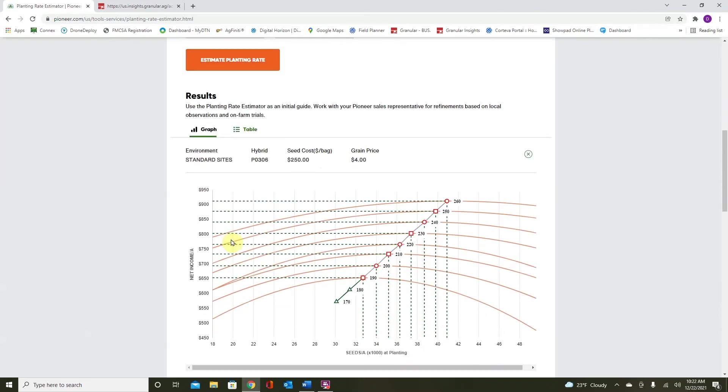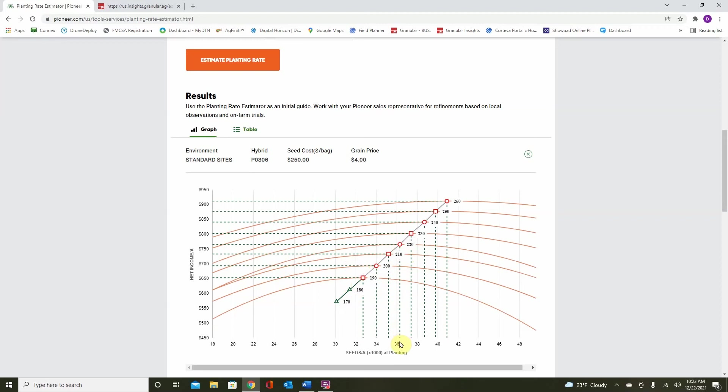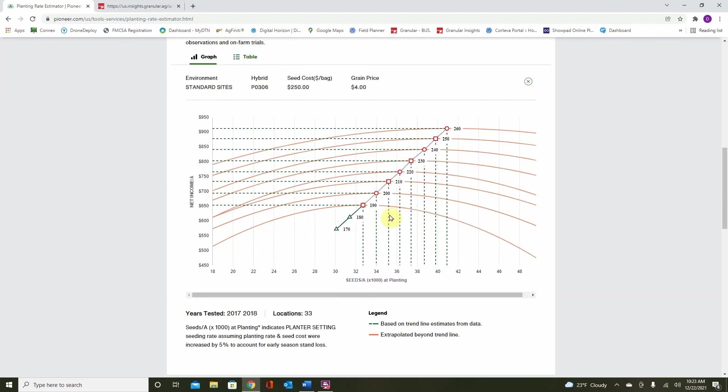Next, we can scroll down. Now, remember back to what we put on the field as harvested bushels. This can be an average of what we think the field is going to run. And remember, on this particular field, we put around 215 bushels, so we will be likely in this area here, between 210 and 220. Pioneer's recommendation is to be right around 36.5 to achieve that goal. That is the Planning Rate Estimator on Pioneer.com.